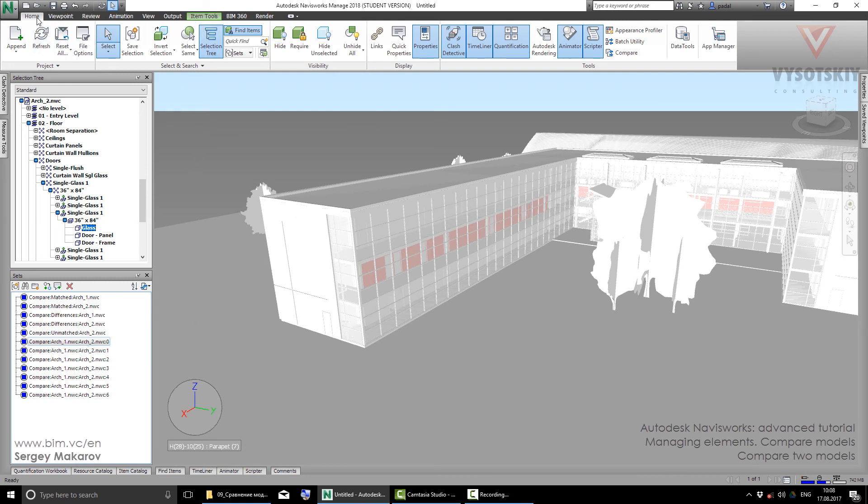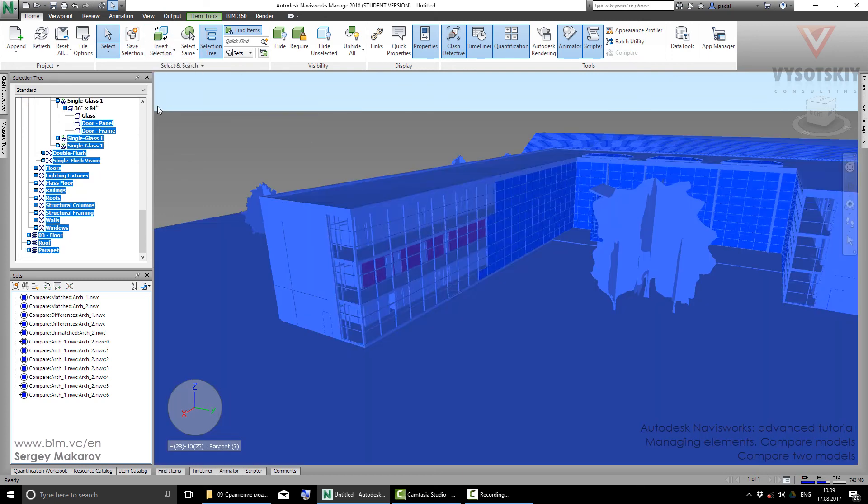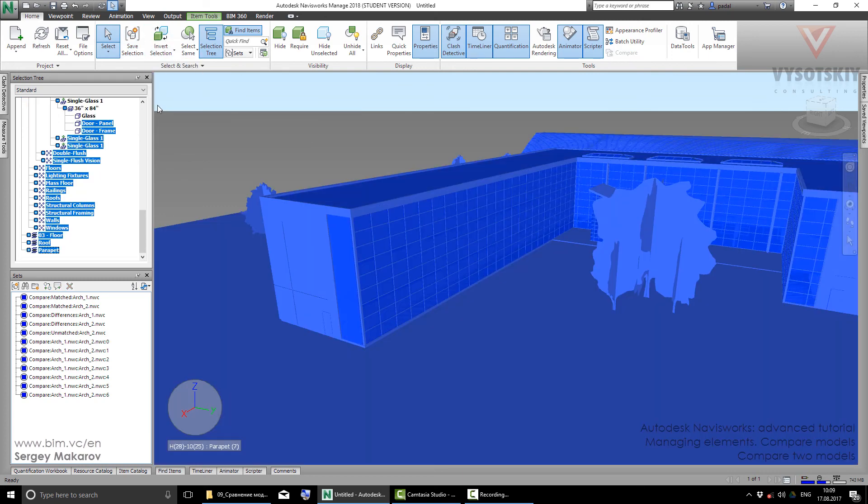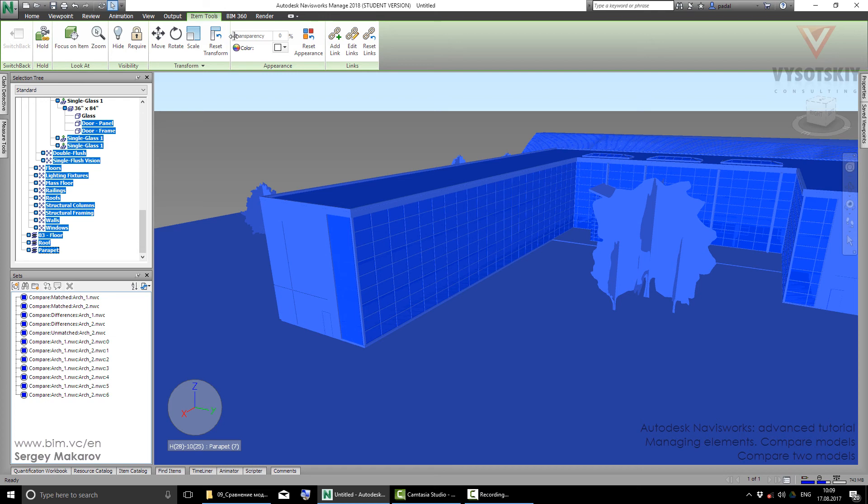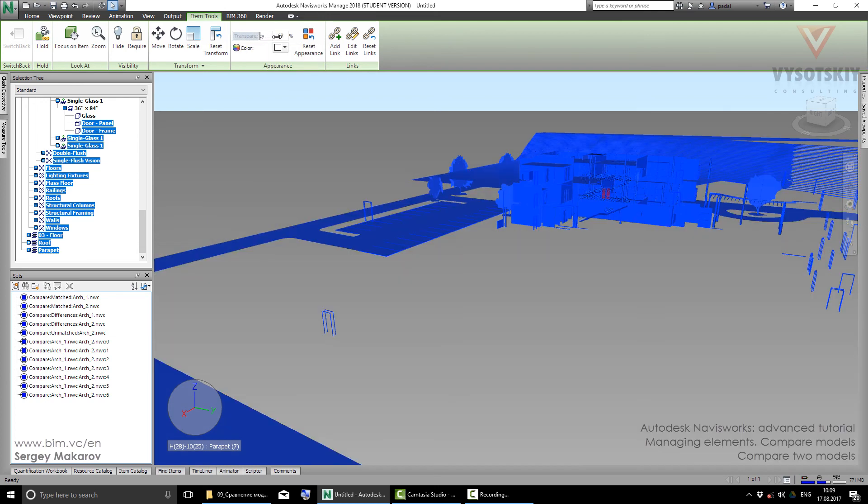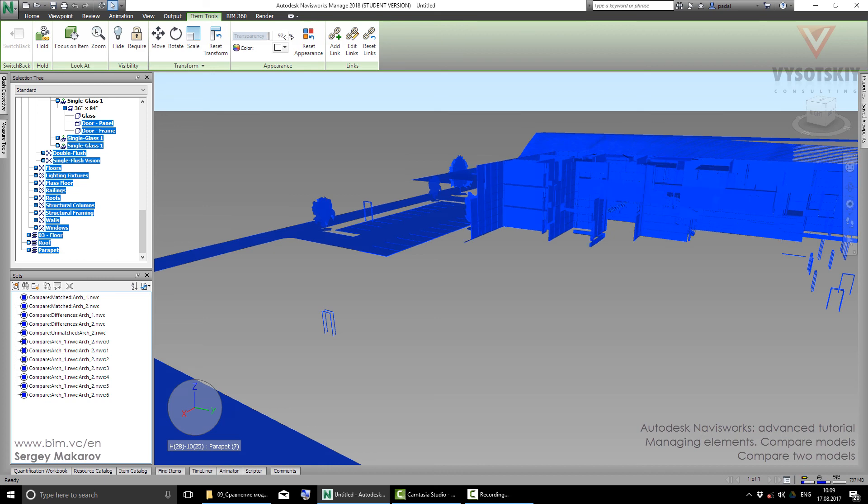Go to Home, then to Select, and use Inverse Selection. Then let's go to Item Tools and change the Transparency option to close to maximum.